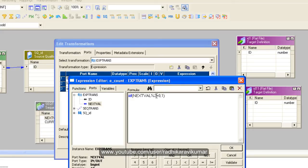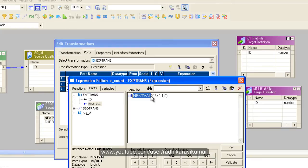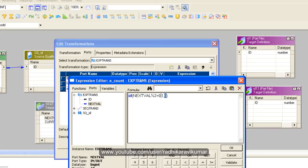So I will give it as 1 or else it is going to be odd. So hope you have understood what this formula means. That means I am just checking whether when we divide this next value by 2 the remainder should be 0. If it is 0 that means it is an even record or else it is an odd record. So for even I have given it as 1 and for odd I have given it as 0.